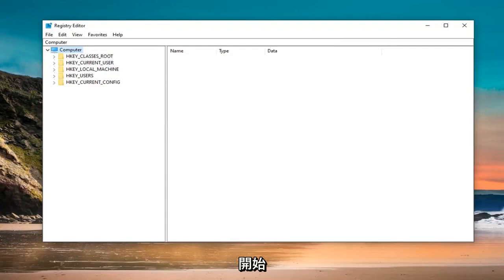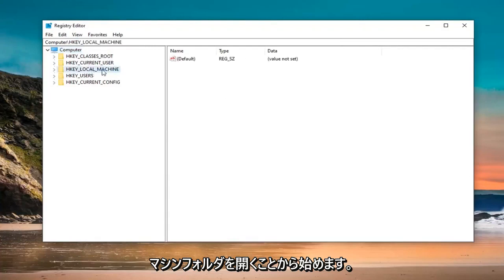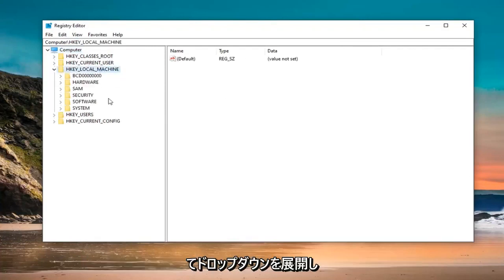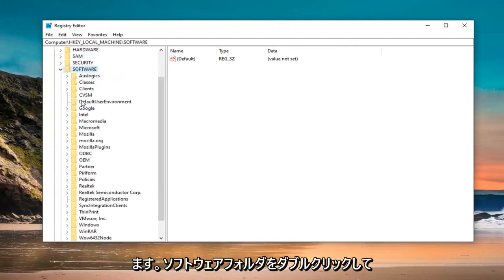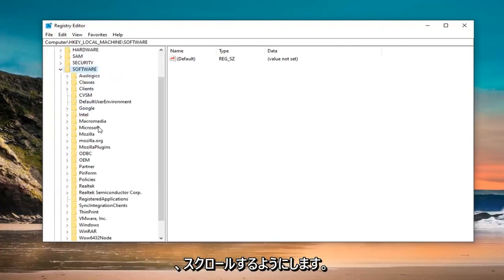We're going to start by opening up the HKEY_LOCAL_MACHINE folder. Double click on it or left click next to it to expand the drop down. Do the same thing for the Software folder.